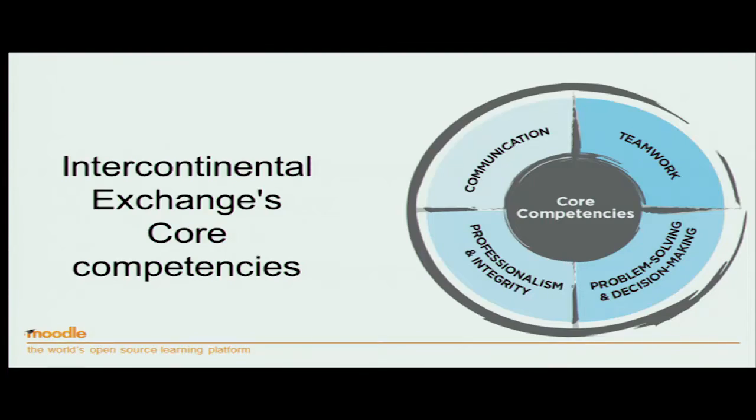But equally, if you're going to be a salesperson, you might have a set of very specific ones. The Intercontinental Exchange have come up with their framework, which is a double-sided framework — one where they have suites around communication, teamwork, professionalism, and problem solving. These are the generic ones that every employee should have.